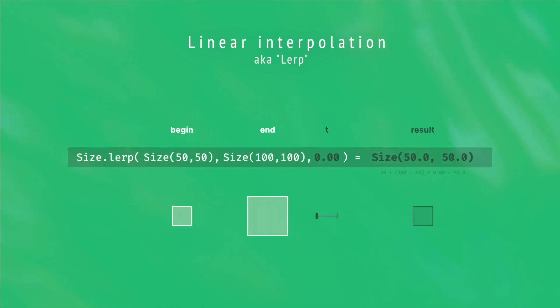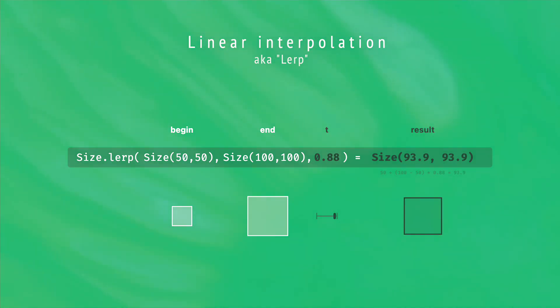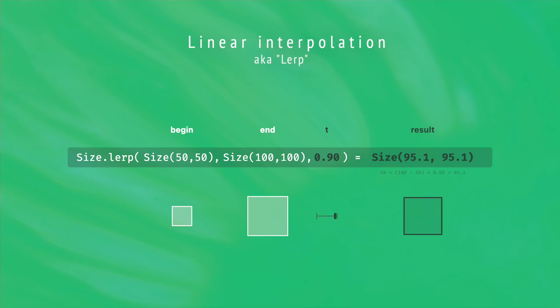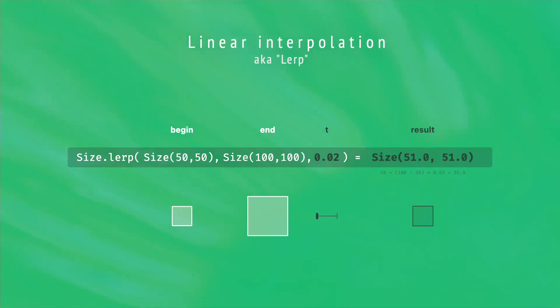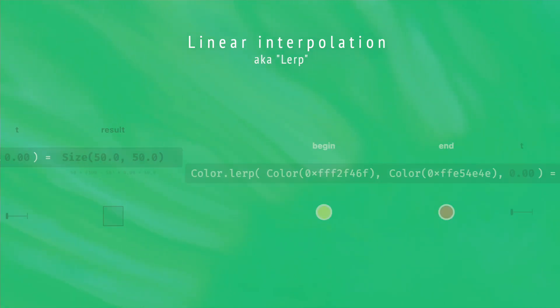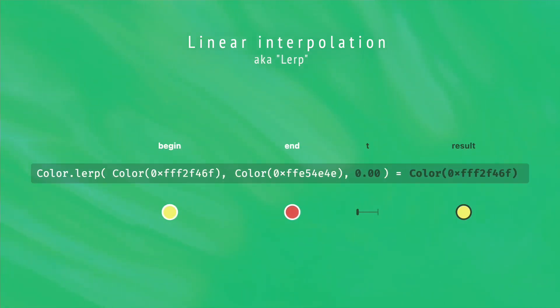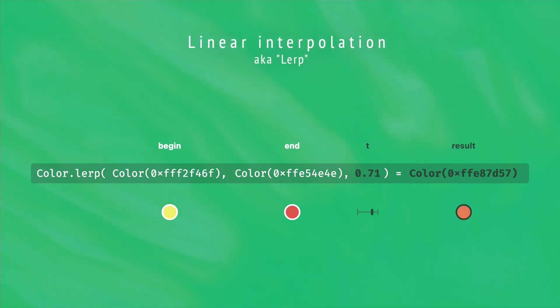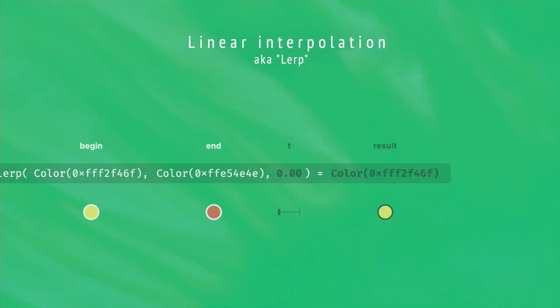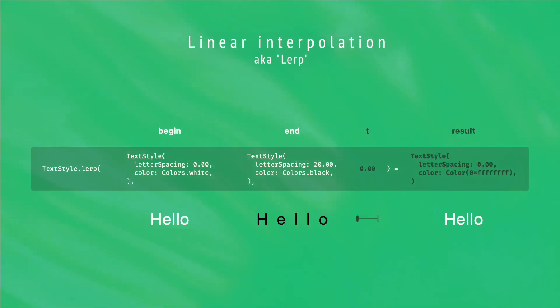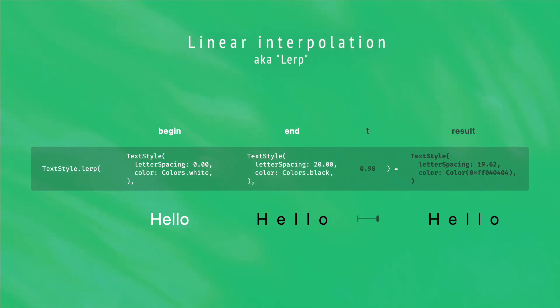For example, the sizeLerp function here calculates the value corresponding to the current time value. But almost any Flutter basic type has a lerp function, like the color type, for example. Or even more complex types, like text style. So make sure to check if an implementation exists before doing your own.